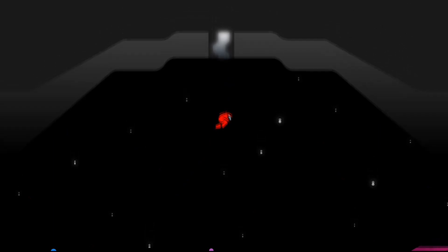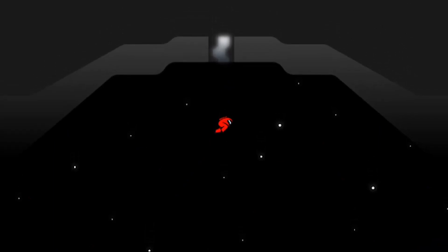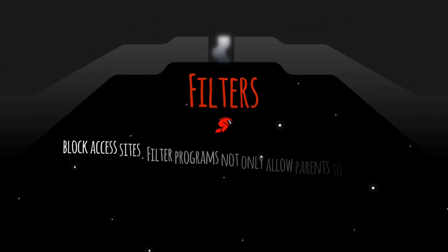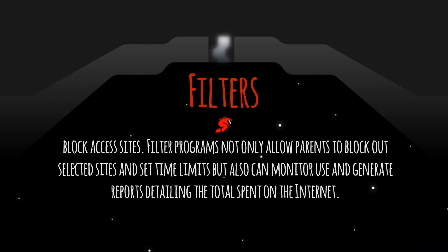Hi everyone! As we all know, the internet is an interesting and multi-faceted arena, but not all aspects of the internet are appropriate for all audiences. Parents, in particular, are concerned about children roaming unrestricted across the internet. Now it is when filters come in.